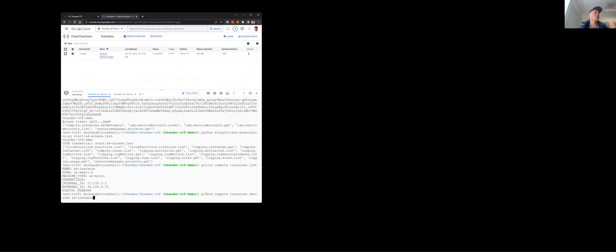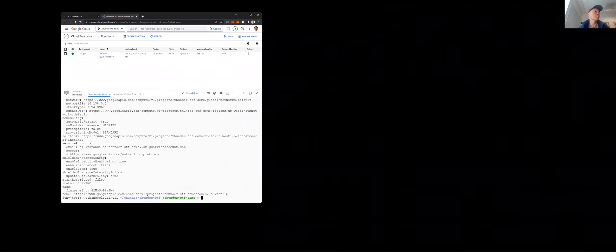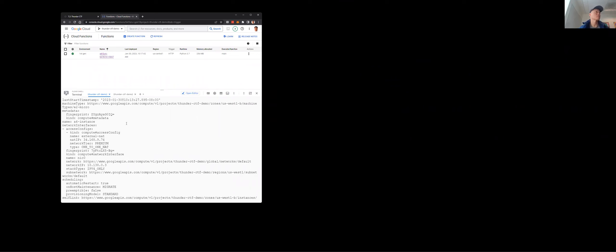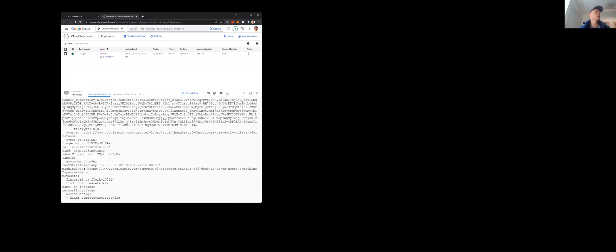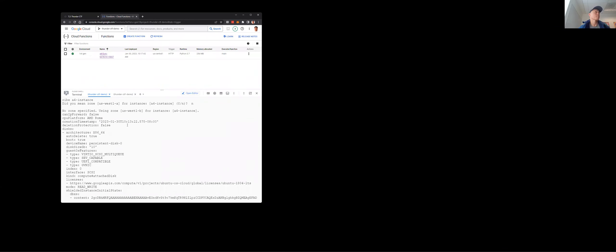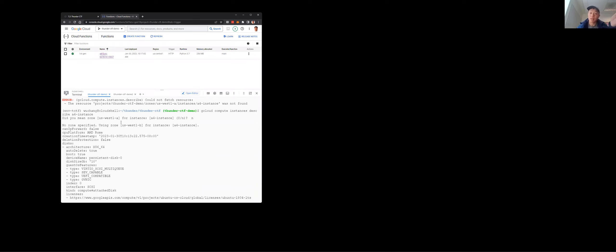Running describe on the a4 instance gives us all of the information we need. With the token we exfiltrated from the log entry, we have the ability to set metadata on this particular instance because it's given as a project-wide permission. We'll use the set metadata REST API call on Google Cloud to add an SSH key to this particular instance.